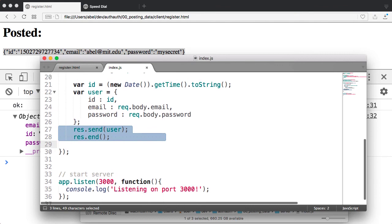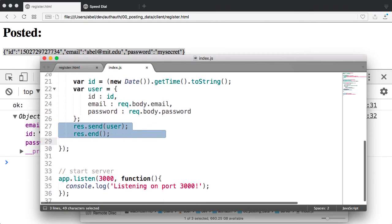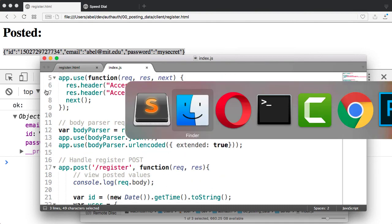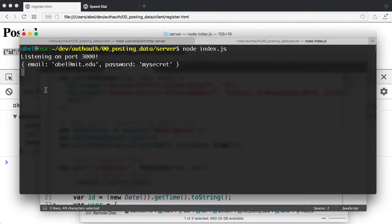And you can see there that that last line on line 34 is simply listening for requests. So if we take a look at the server window, you can see here we have listening on port 3000, which is the first message. And then we have that console write that simply looks at what was posted.